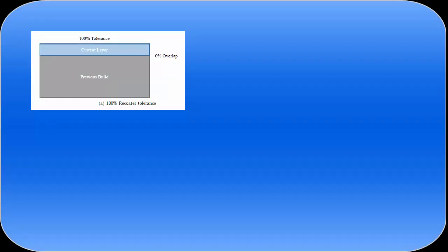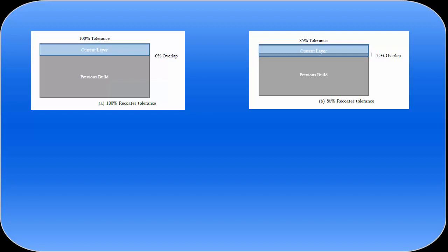NetFab simulation works with a value of recoater clearance or tolerance which is expressed as a percentage. Let's see how this works. In these diagrams the grey block represents the solidified material of the part and the blue area on top is the next powder layer.